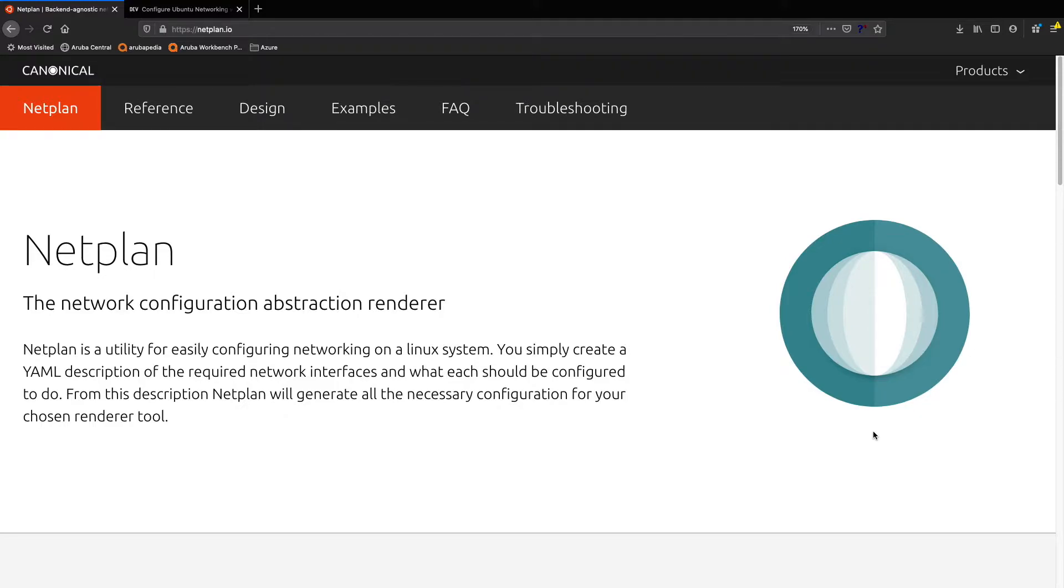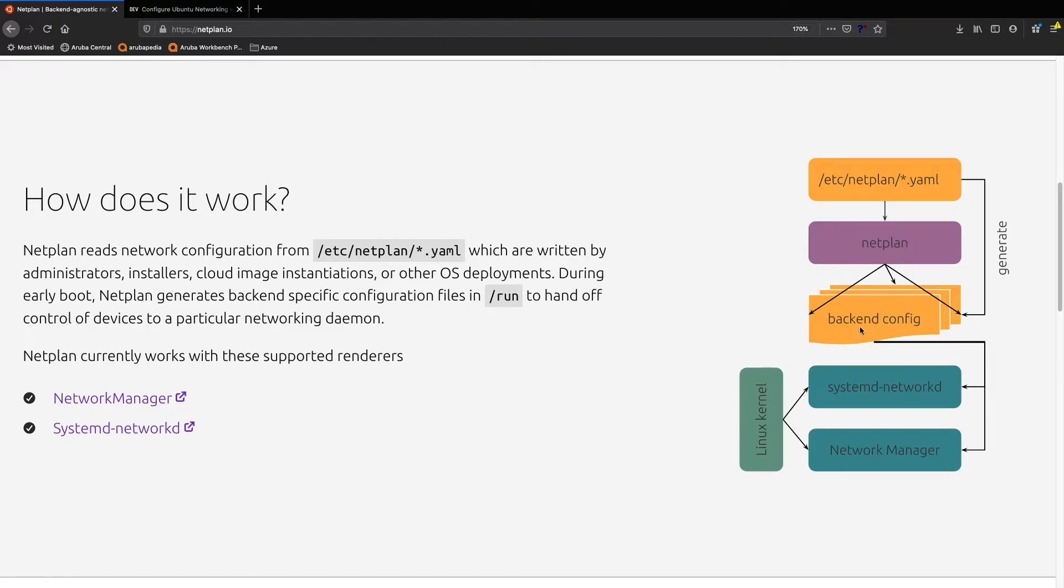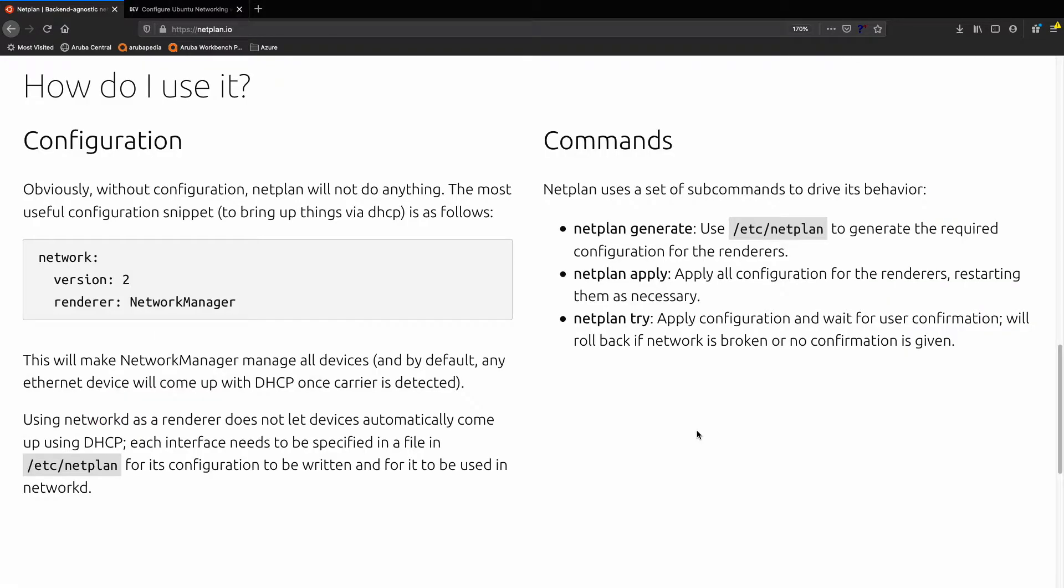So what is it? Well, according to the website, it's a network configuration abstraction renderer. That's some nice word salad, but what is it? Essentially it's YAML - a YAML configuration file which you populate with the configuration you want, then you generate it and it creates the different configurations which can be applied to these different renderers like systemd networkd or network manager. You can choose which one it goes against. So it sits at a higher level.